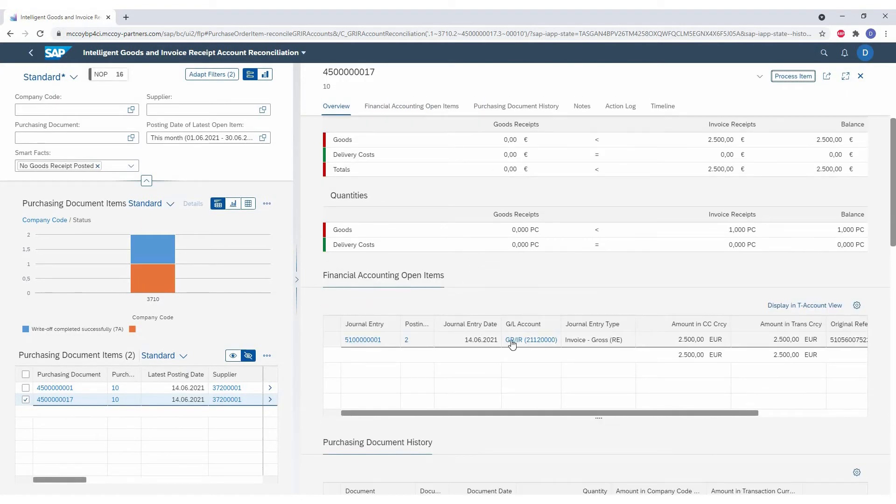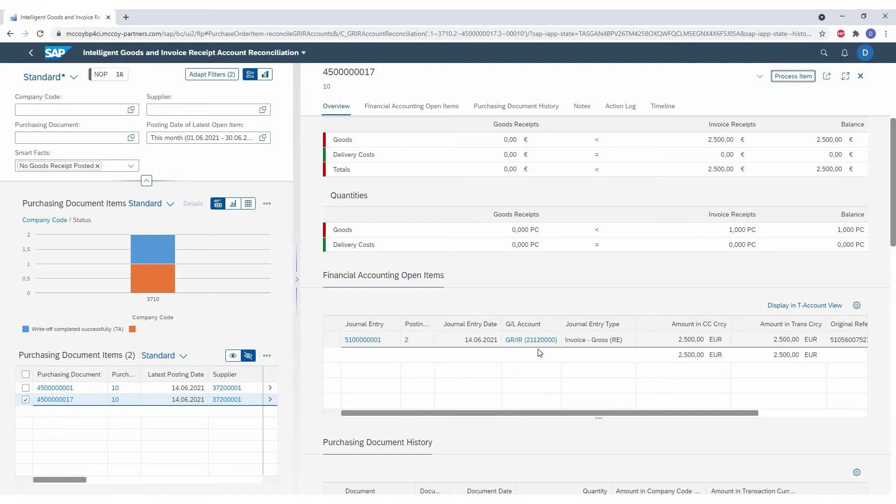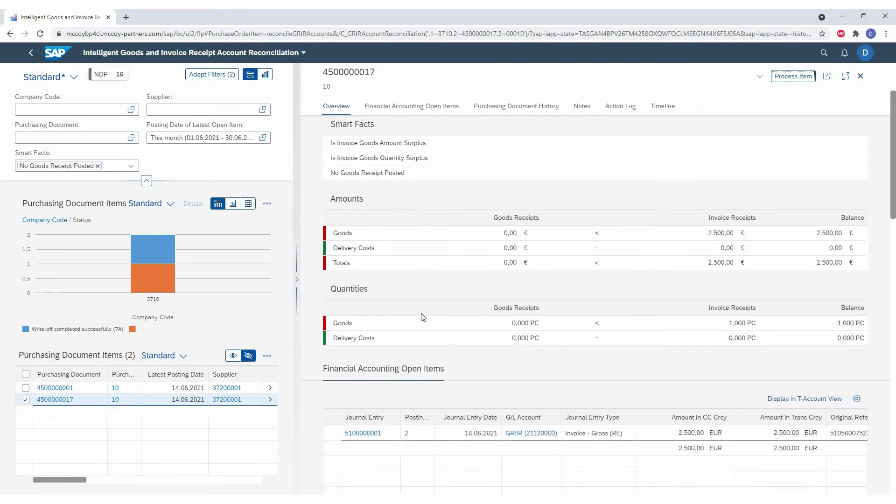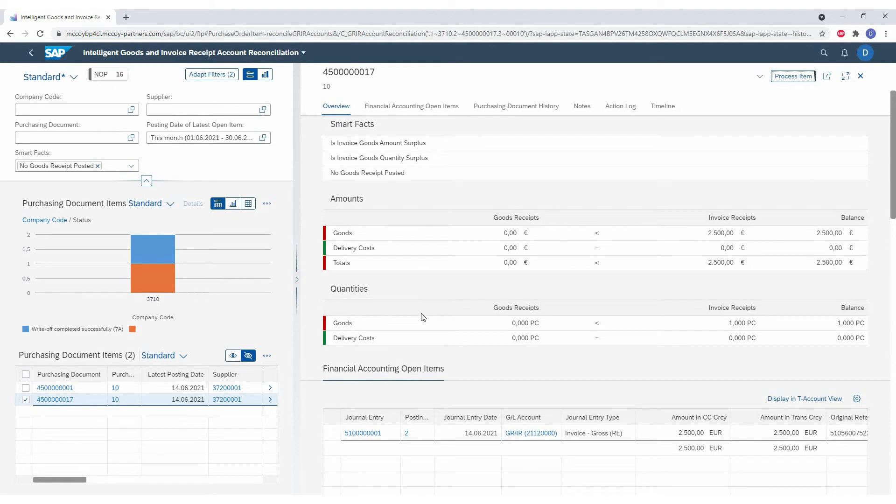In this case, there's only an invoice receipt. But say we wanted to look down into the documents, we could drill down into the goods receipts, the invoice receipts, see who posted it and find additional details.